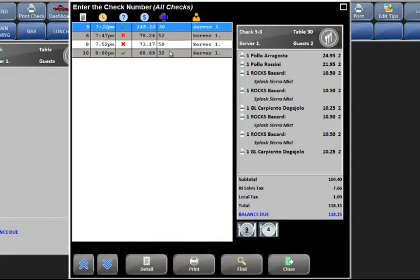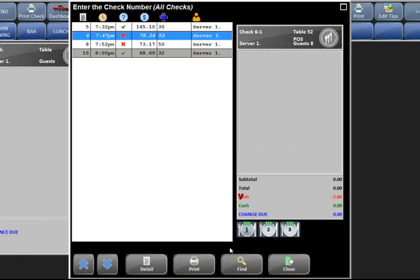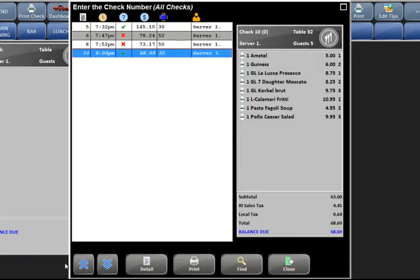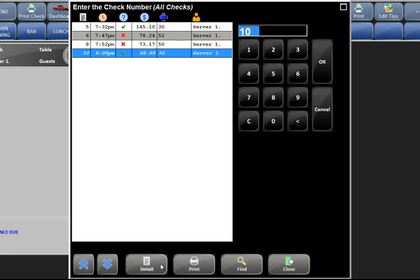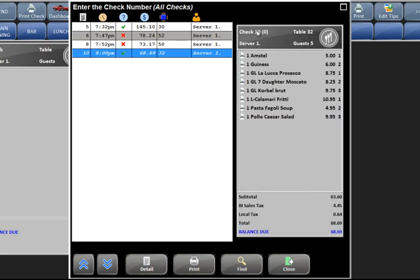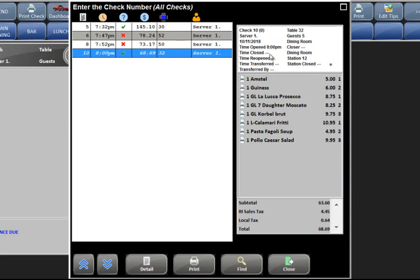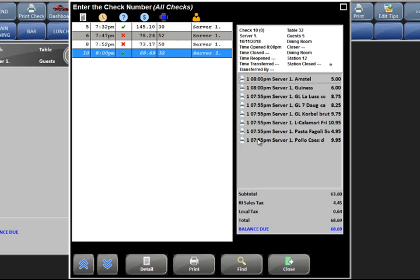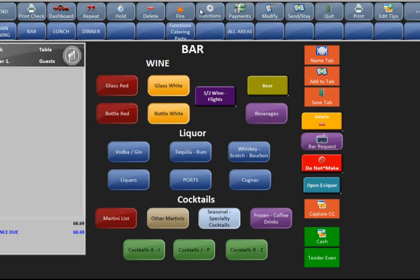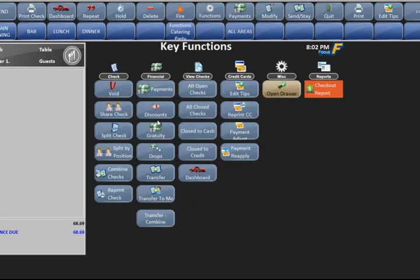Reprint check will bring up all the checks you had and you can reprint from here. Select the check and hit print at the bottom. If you hit detail in this area, it will go back and forth between the number pad and the actual check. Clicking the top part gives you information on the check — what time it was opened, closed, or reopened. Clicking on the items will tell you what time each item was ordered and sent. This is very important if you have a dispute with the kitchen — you can see exactly what time the system sent the item to the prep printer.